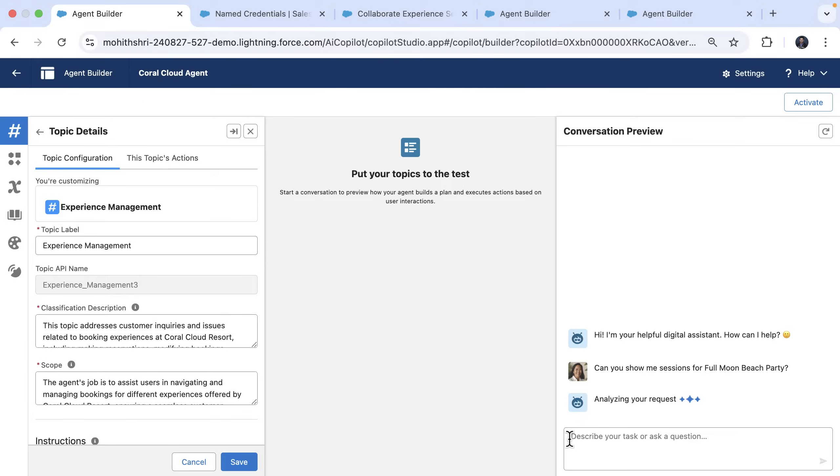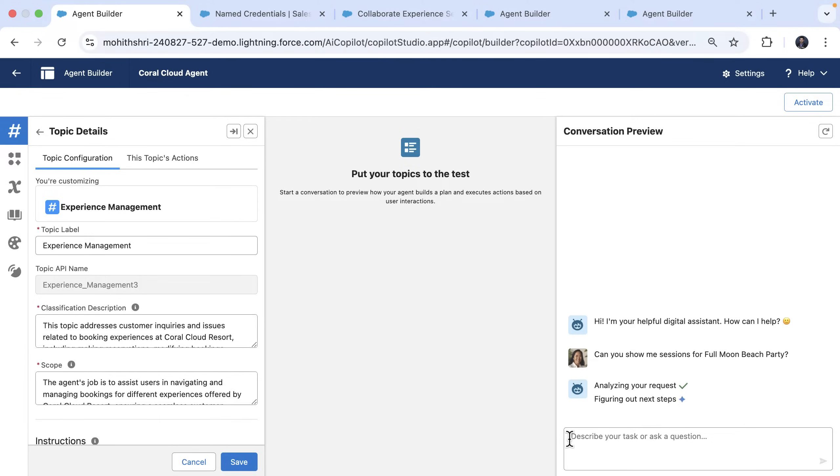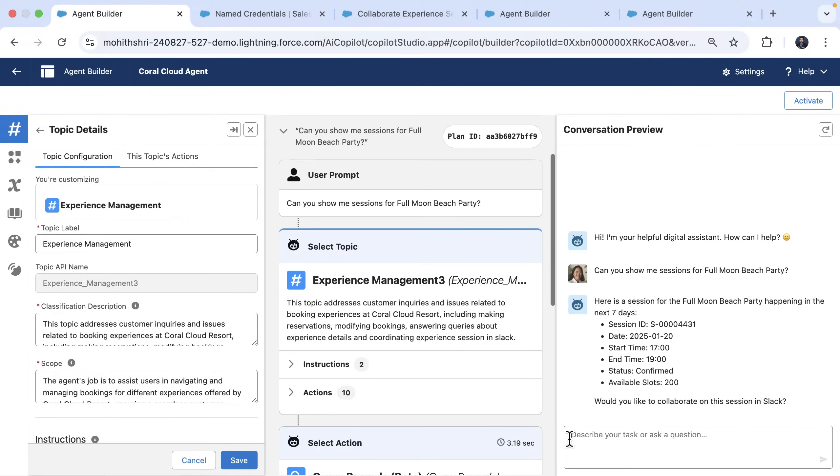Now the agent analyzes our request and then it's able to use the query action to show me the sessions for this full moon beach party. We have one session and the agent prompts us whether we would like to collaborate on this session in Slack.